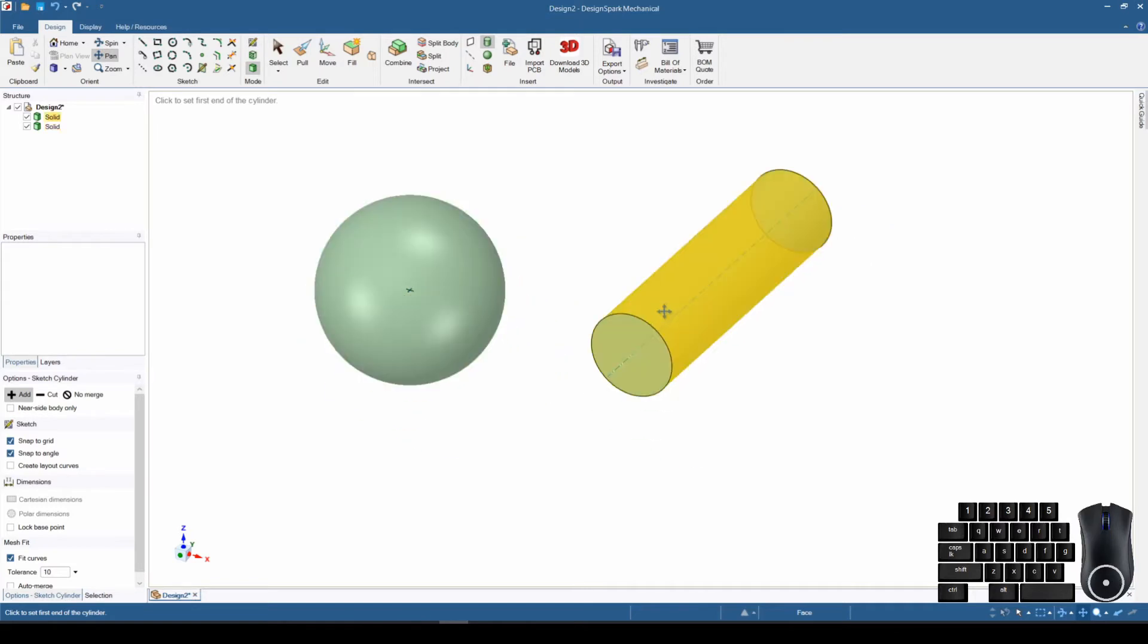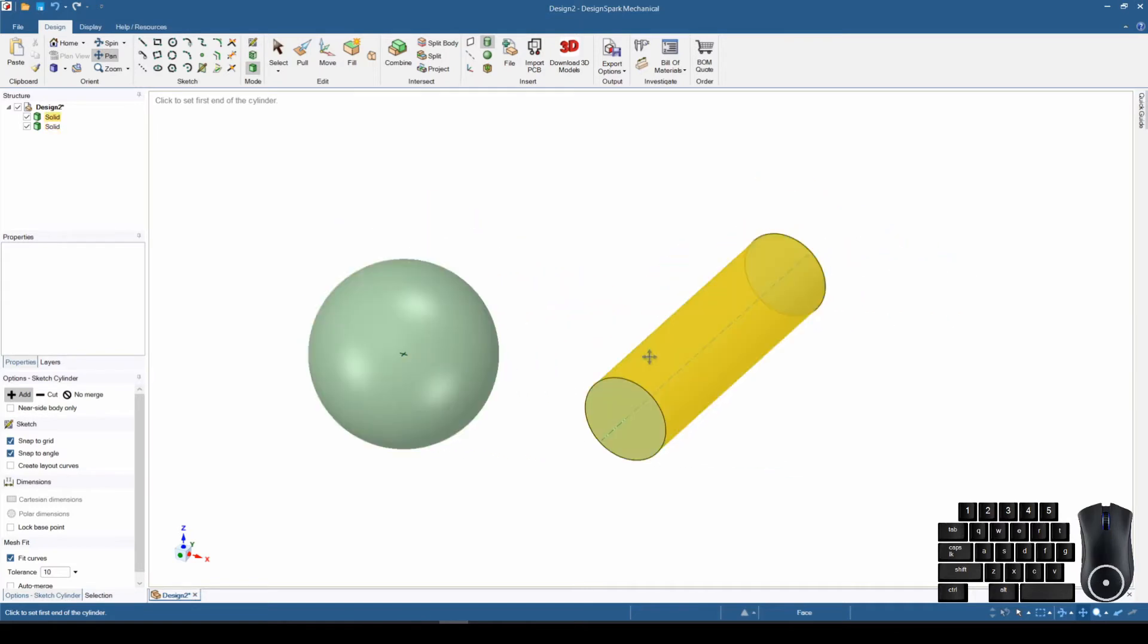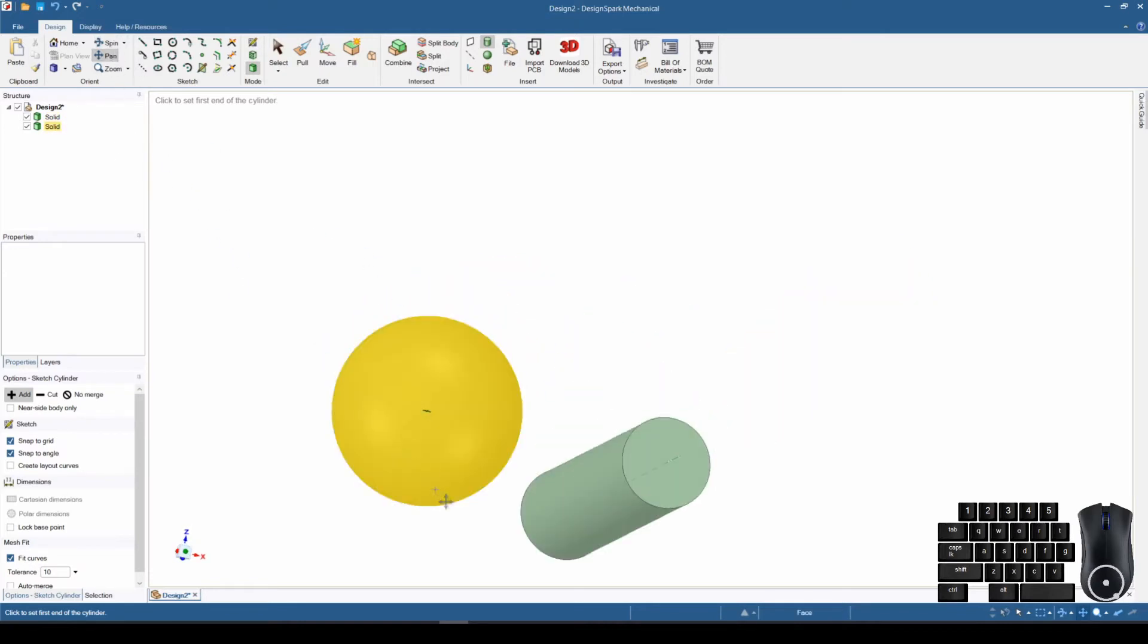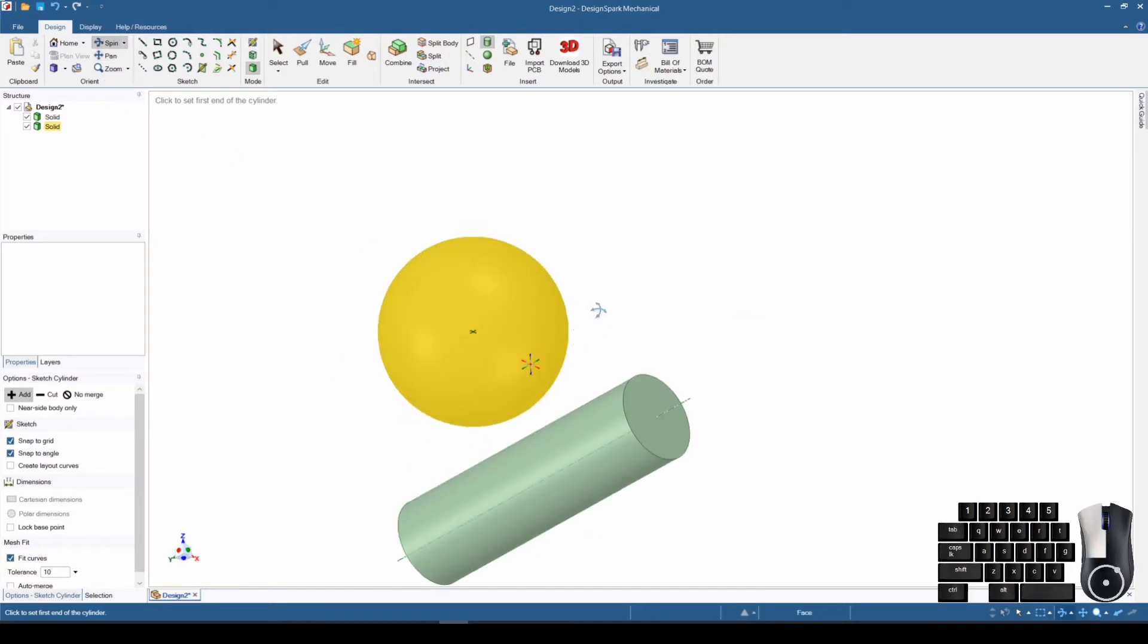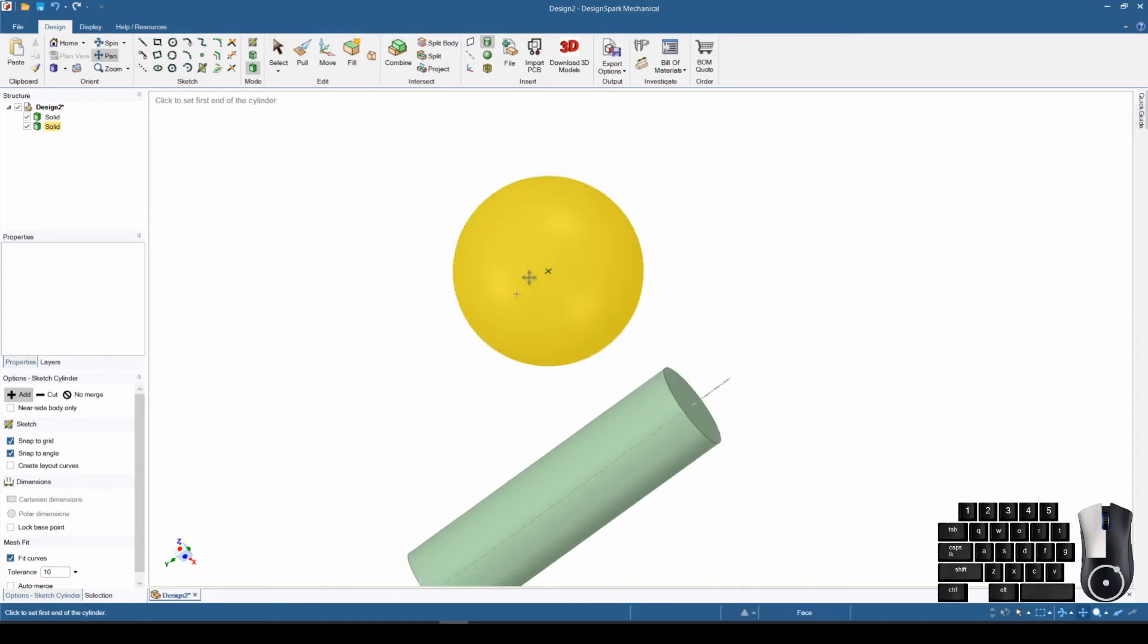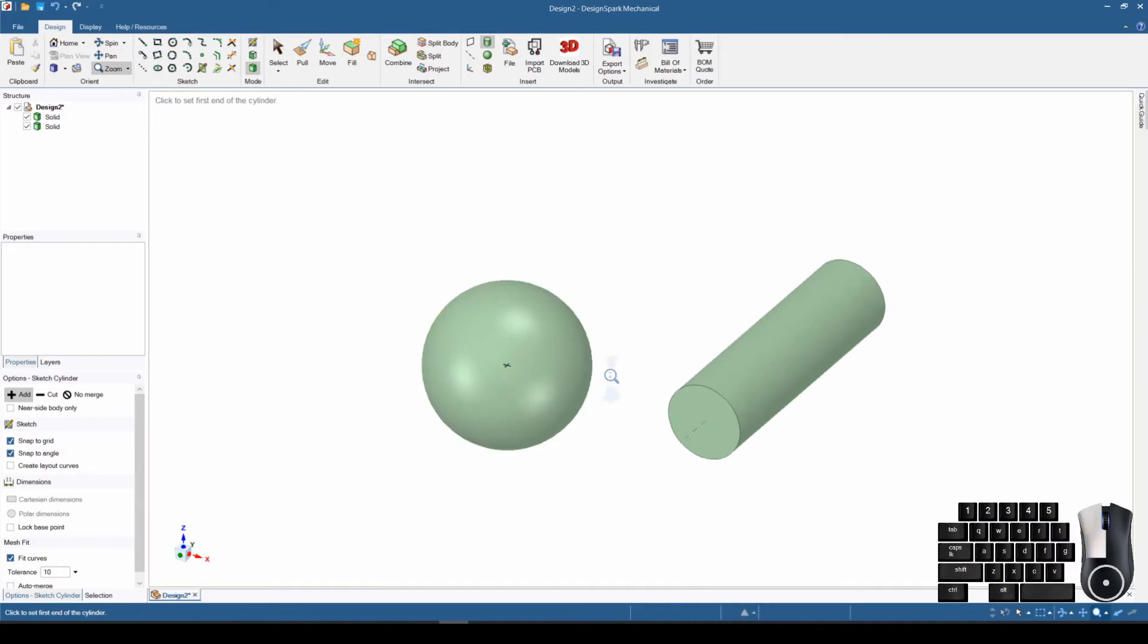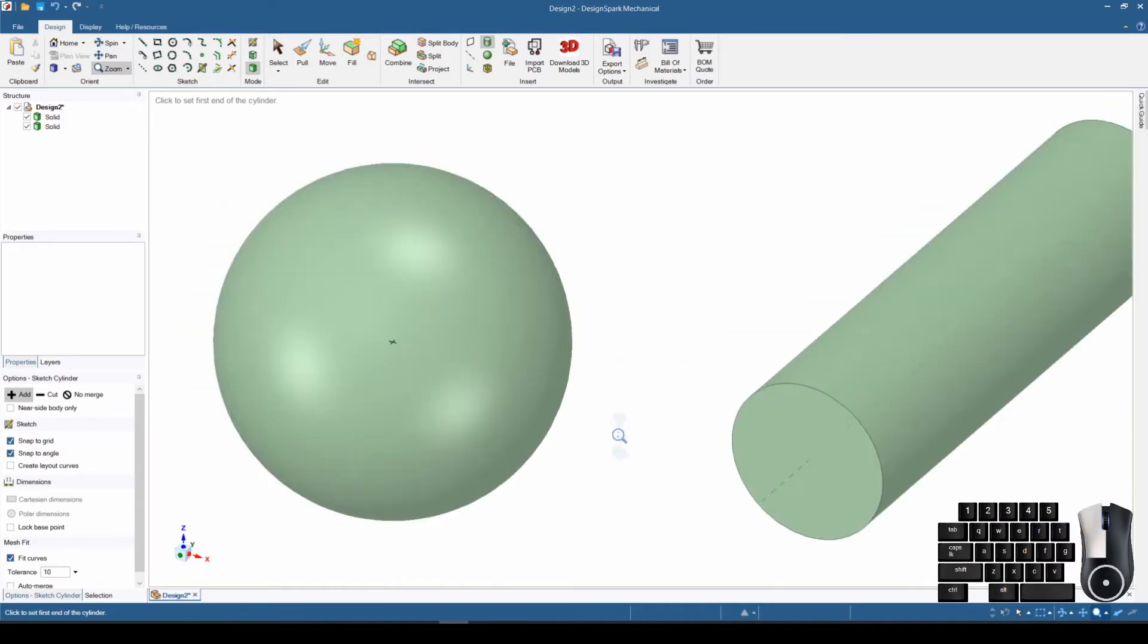This is the pan mode, so we can use this to move from side to side. We can use the spin to change the direction that we're looking at it from. We can move that around and spin and pan to see it from all different directions. Remember, if you feel like you're getting lost, you can come back and click on the home and that returns you right back to that orientation. The last button is the zoom. If I click on that button and then I click and drag up and down, that zooms.